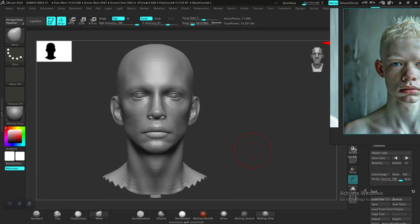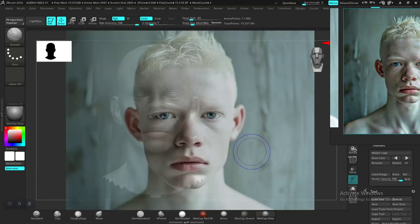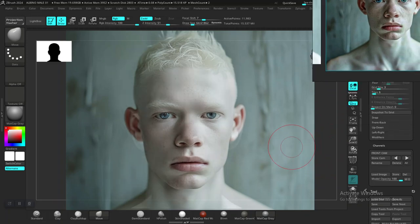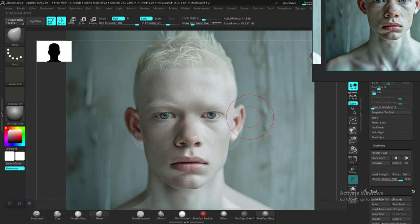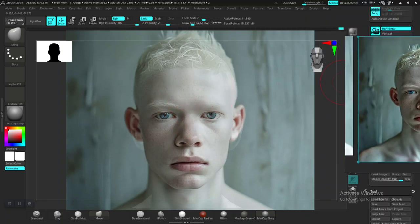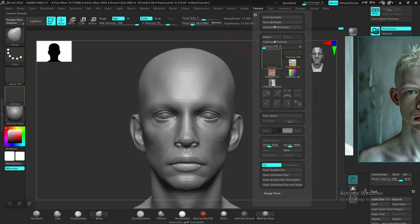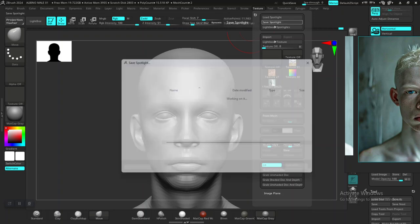I'm going to show you a quick way to save your Spotlight to reuse it when you close ZBrush. To do that, go up to Texture and then click on Save Spotlight.